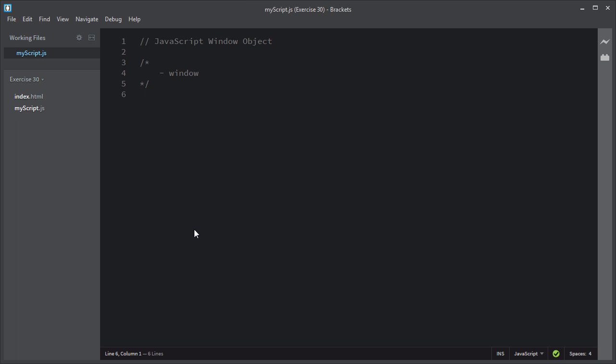Hi, welcome to this video. In this video, I will discuss the window object in JavaScript.